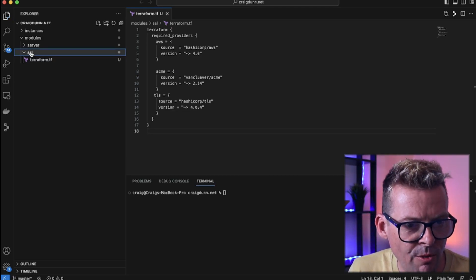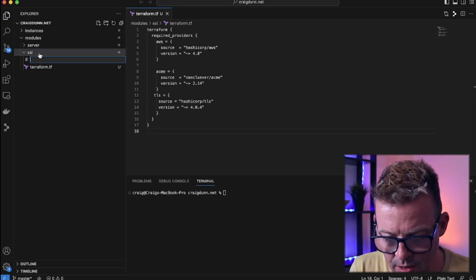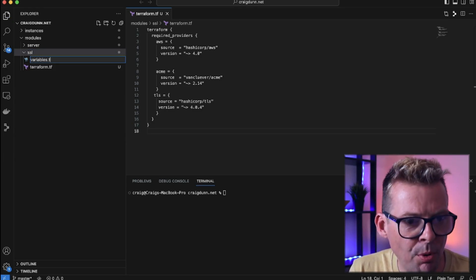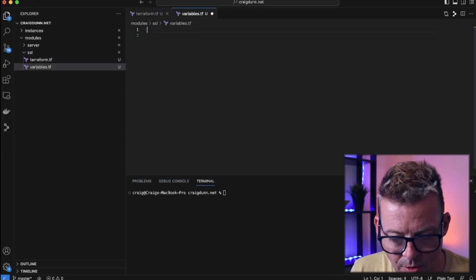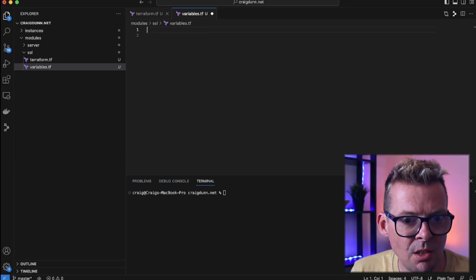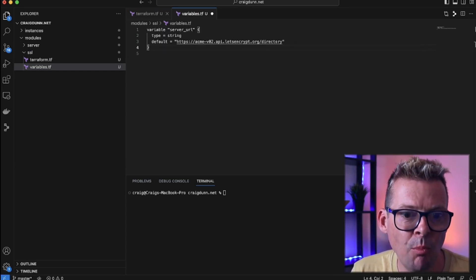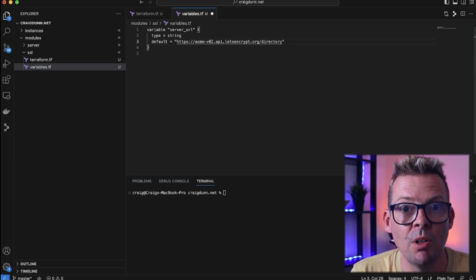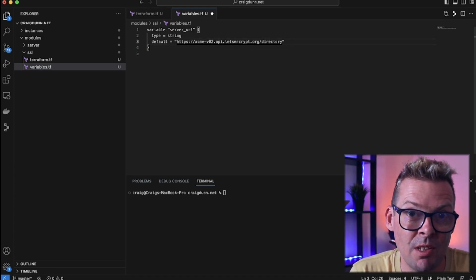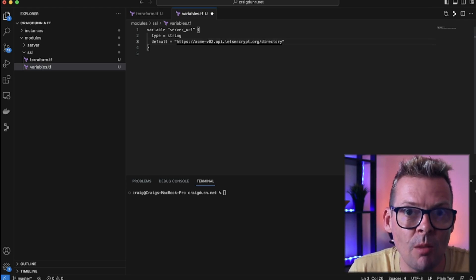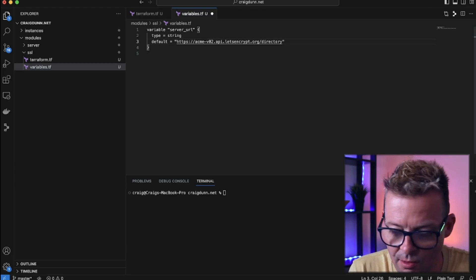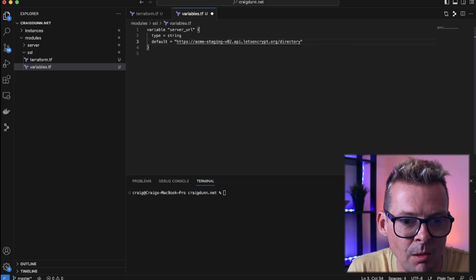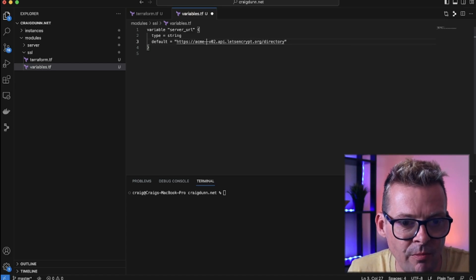So now we're going to create a new file called variables.tf and in here we're going to put the inputs that this module accepts. The first input that we're going to need is the server URL. So this is the API endpoint that we're going to talk to for Let's Encrypt. There's a limit per day on the amount of requests that you can make through this live endpoint. If you are in a test environment and if you just want to throw a lot more requests for a test certificate then you can just add staging here and talk to the staging API. But we're going to leave this as production for now.